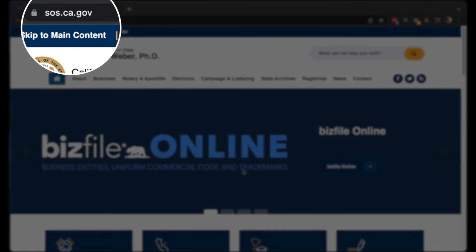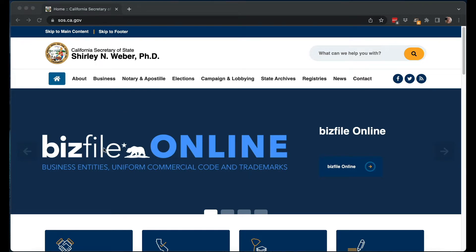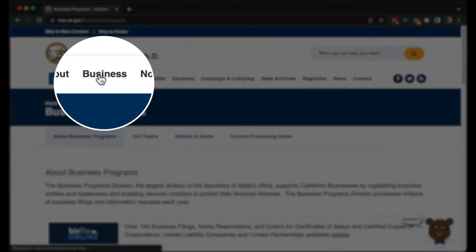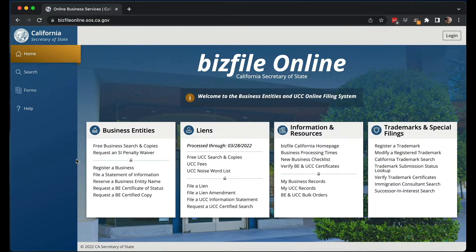If you go to sos.ca.gov, which is just the general website for the California Secretary of State, you'll find BizFile right now. The BizFile Online is a big, prominent link, but if it's not there, you go to Business and scroll down to find the BizFile Online system. The new system has almost everything — now almost everything can be filed online. This is very exciting because California was one of the states where you still had to do a lot of stuff by paper.